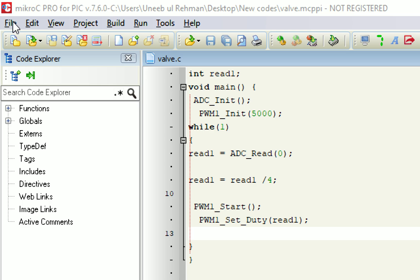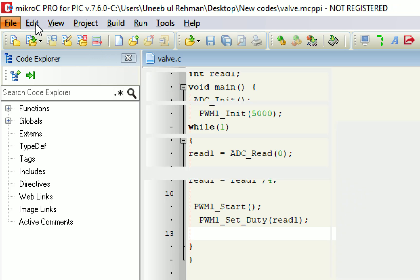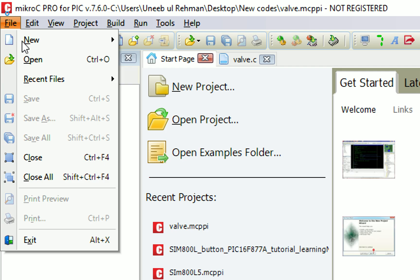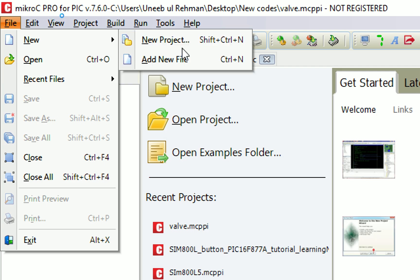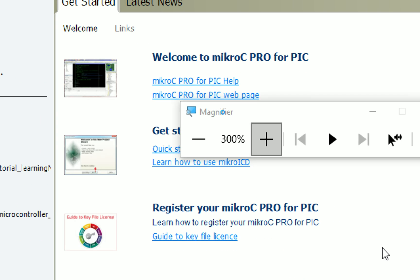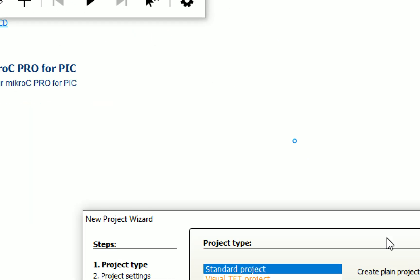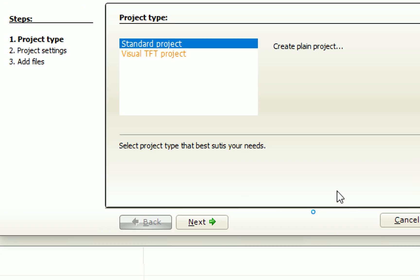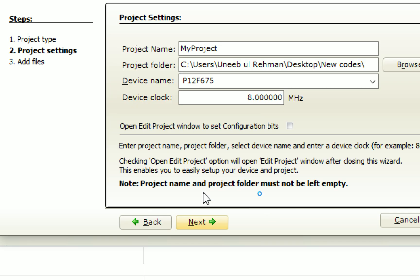Okay, here we go. Now MicroC for PIC is open. So first of all, check the version at 7.6.0. You can use any higher version available. Now click on file, new, new project. This window pops up, new project wizard, click on next.